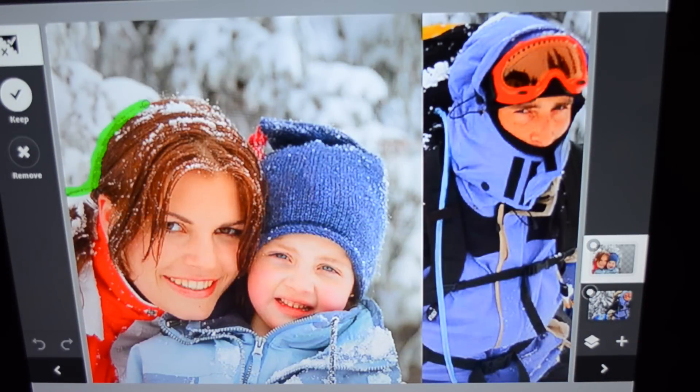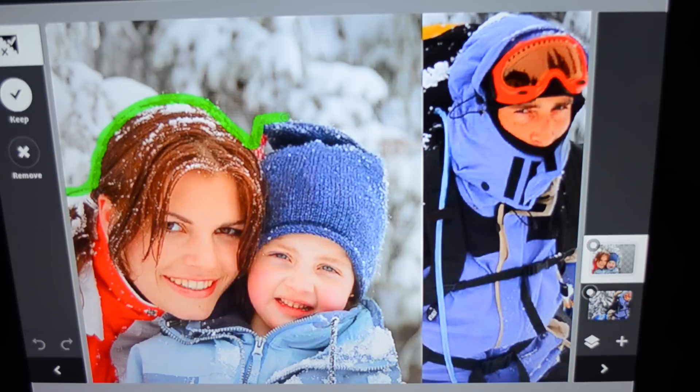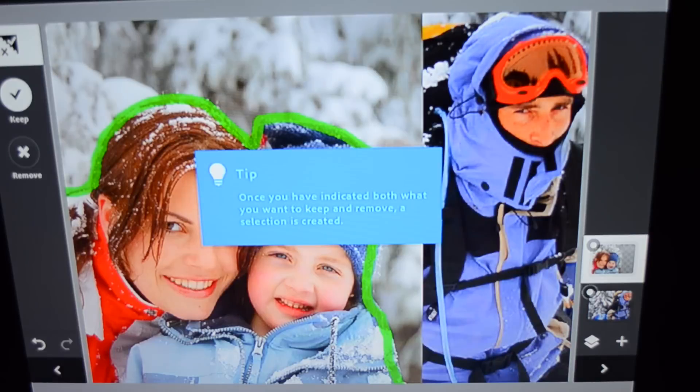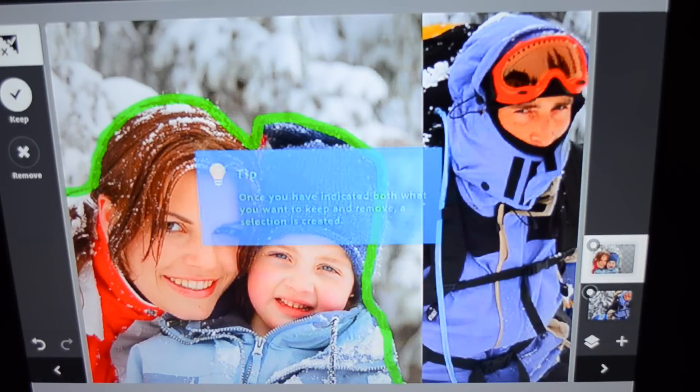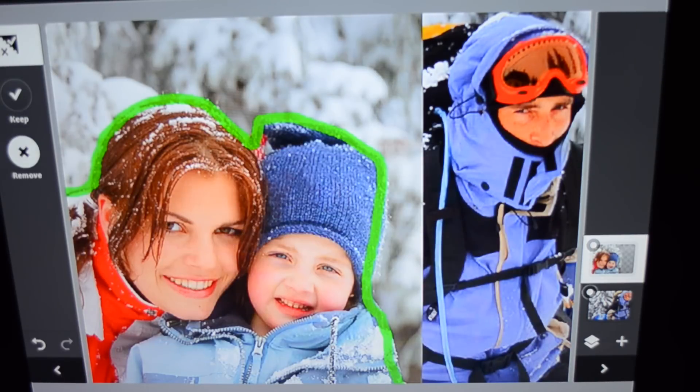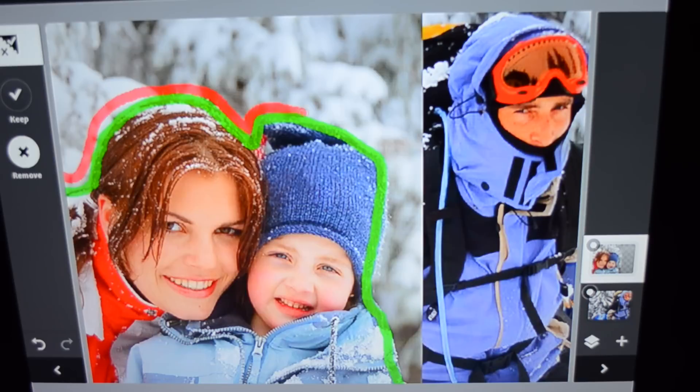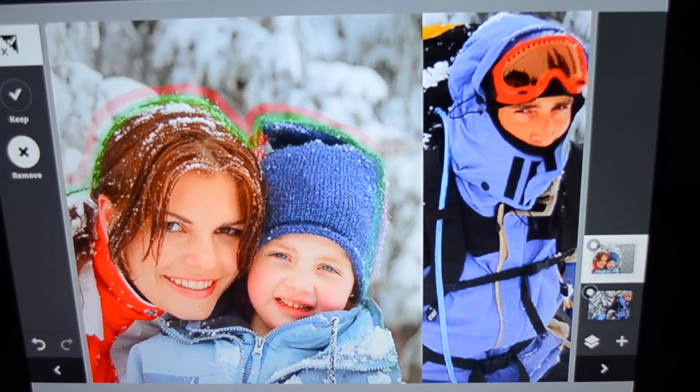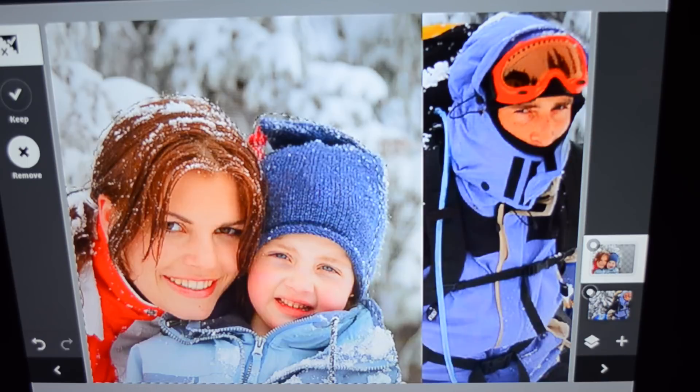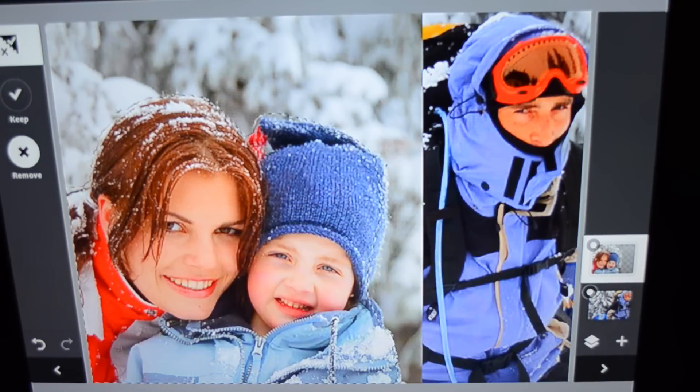So I just trace around the woman and the child there. The green is for keep. And then you can also color it in too, if that's more necessary, depending on the situation. And here we'll take the red one. We're going to trace outside of that because we want to get rid of the background. So the red is going to get rid of, remove, green is going to be keep. And as you can see, it has now selected the woman and child.